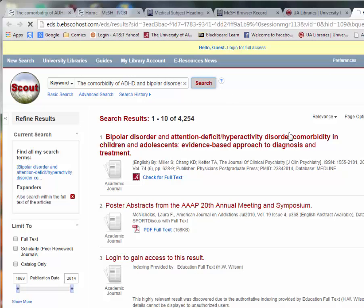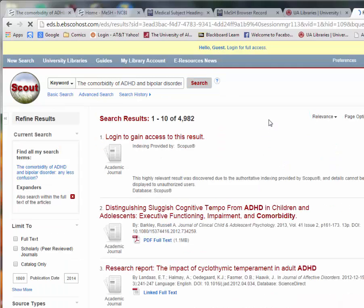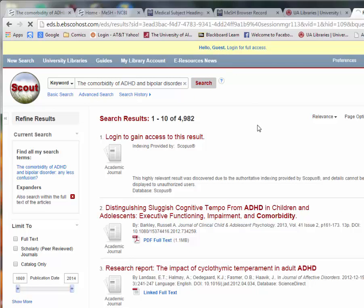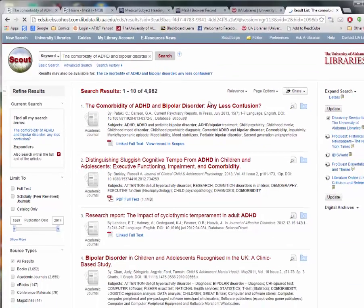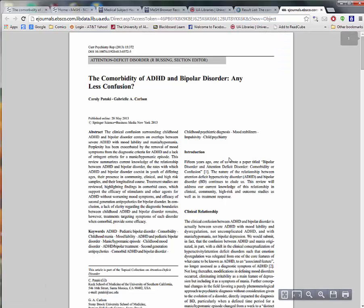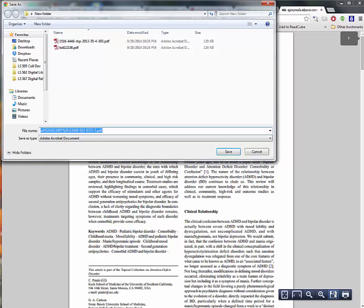You may need to log in at this point. At this time, we have linked full text. Again, you can save the article to your computer.